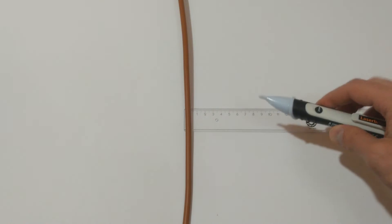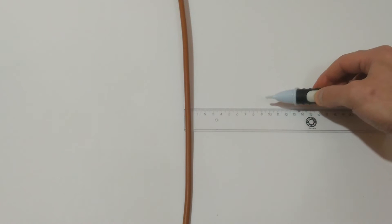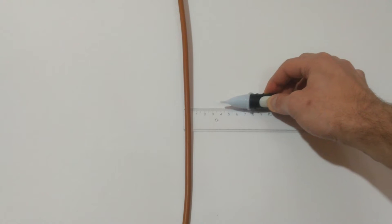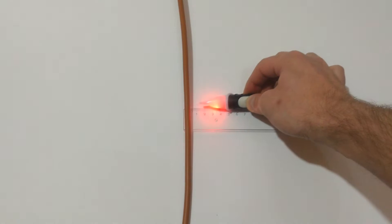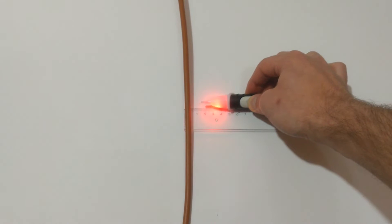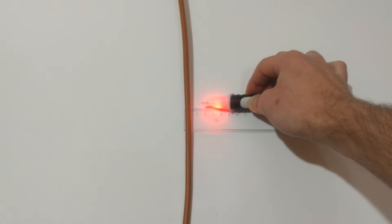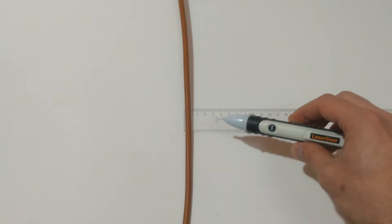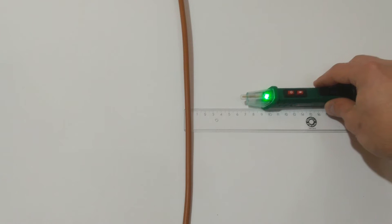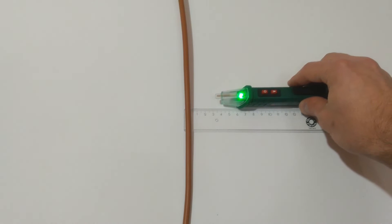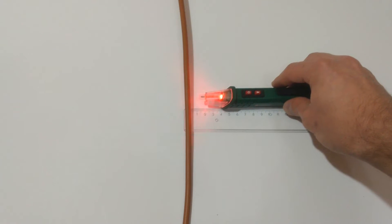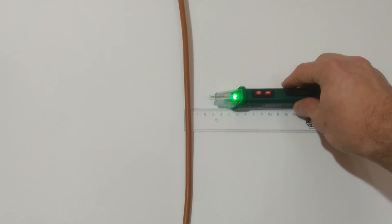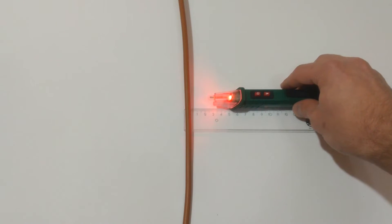Now let's test the Laser Liner with its zoom function on. About two centimeters away.